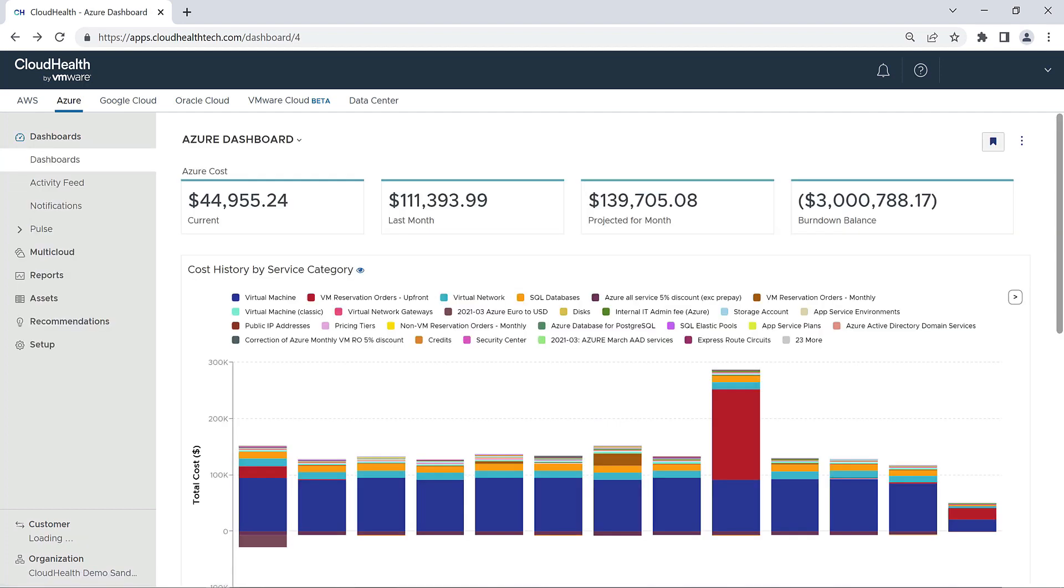And that is it for this overview of the Azure dashboard in CloudHealth. Thanks for joining us.